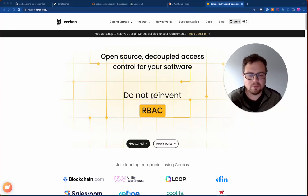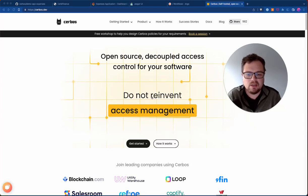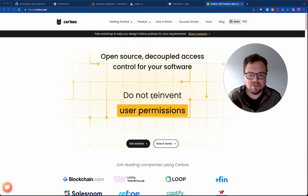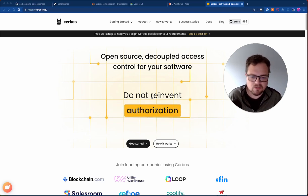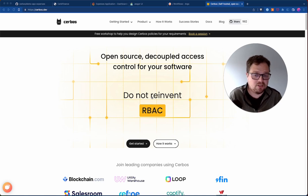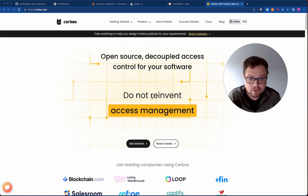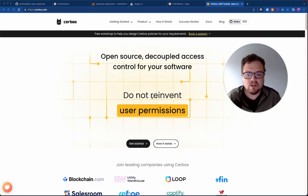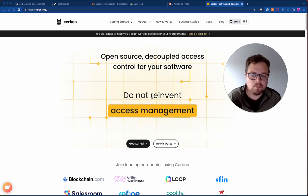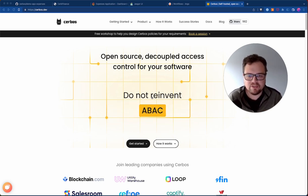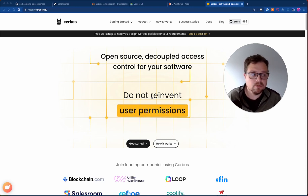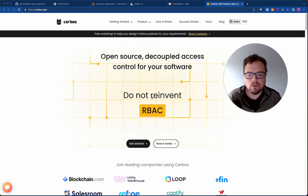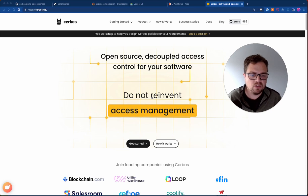Hi, Alex Olivier here from CERBOS. Today we're going to look at a truly cloud-native approach to authorizing your application and your business logic, using the modern technology stack and making use of the vast ecosystem of CNCF projects. CERBOS is an open-source decoupled access control for your software. We are a CNCF member, and this is a run-through of how you can use best-of-breed tools and projects to build a scalable application with fine-grained authorization, as well as it being monitorable, scalable, and observable.